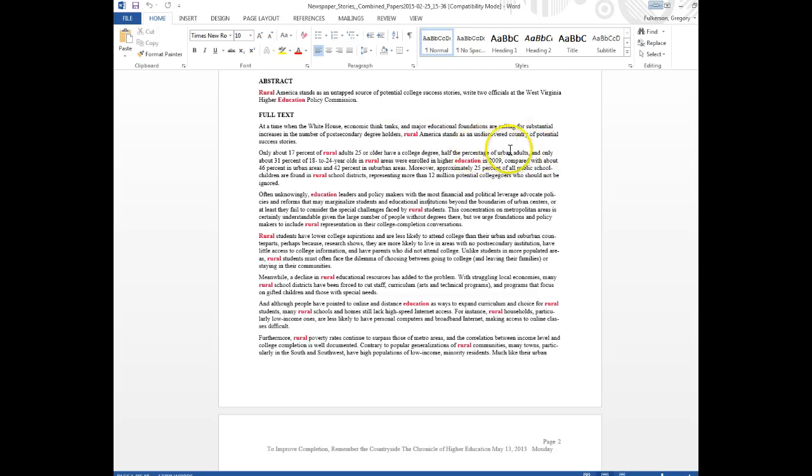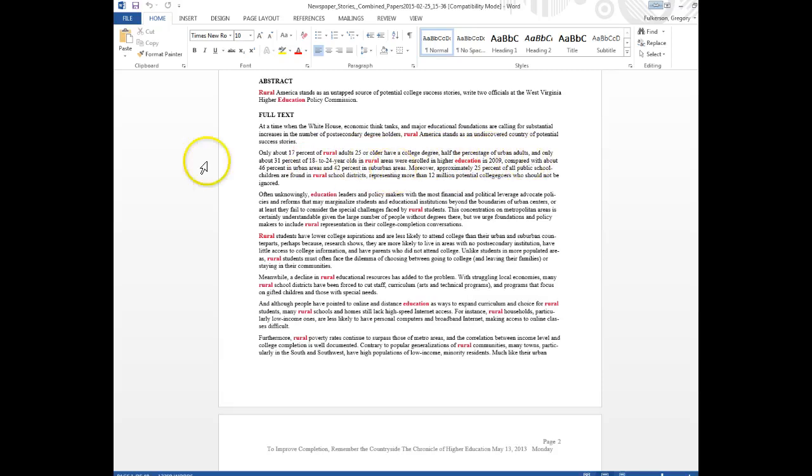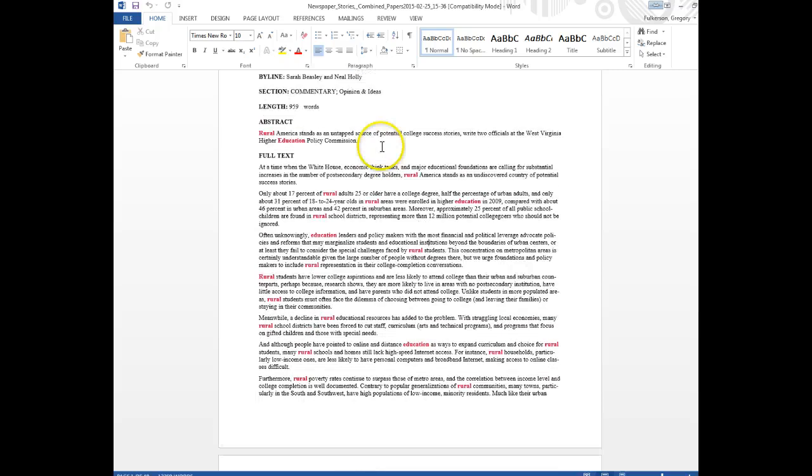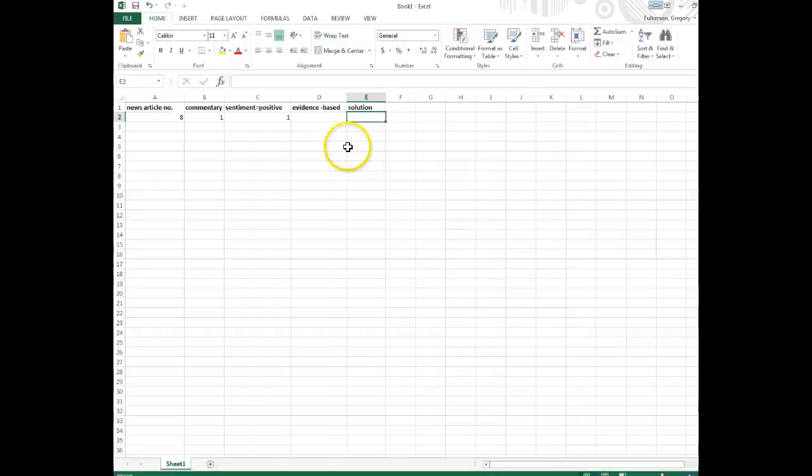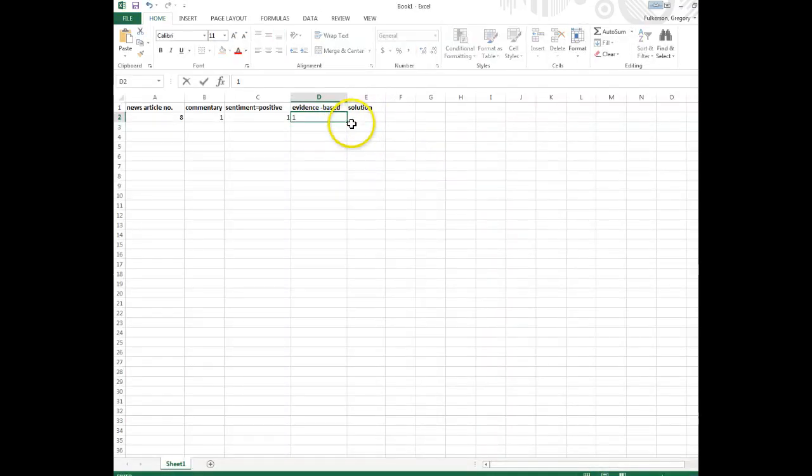And only about 31 percent of 18 to 24 year olds in rural areas were enrolled in higher education. So they're using evidence to demonstrate a gap in terms of educational completion to support their claims. So I'll go back to the spreadsheet and say yes, this is an evidence-based article.